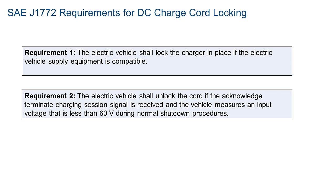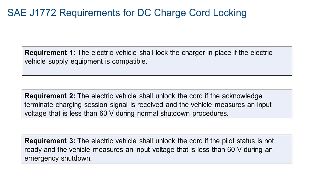Requirement 3: The electric vehicle shall unlock the cord if the pilot status is not ready, and the vehicle measures an input voltage that is less than 60 volts during an emergency shutdown.